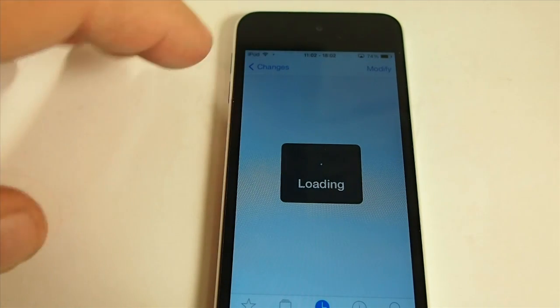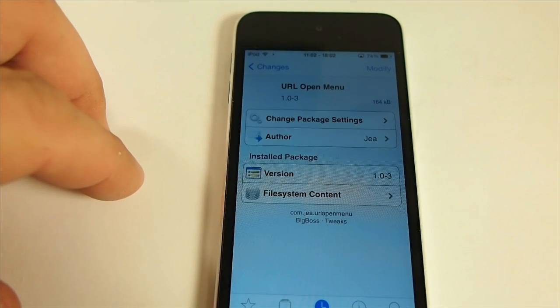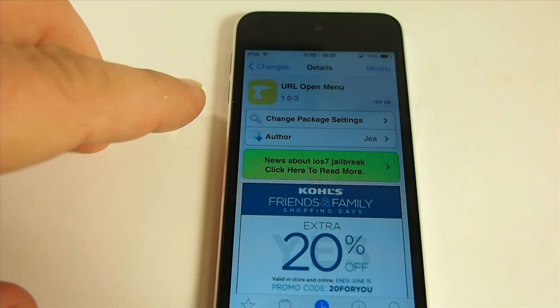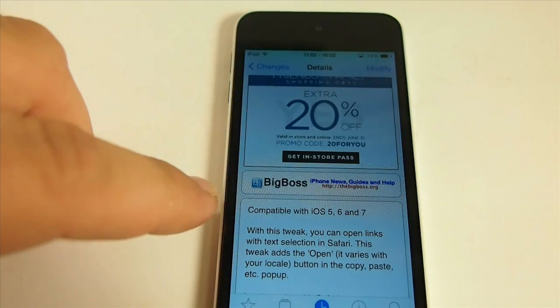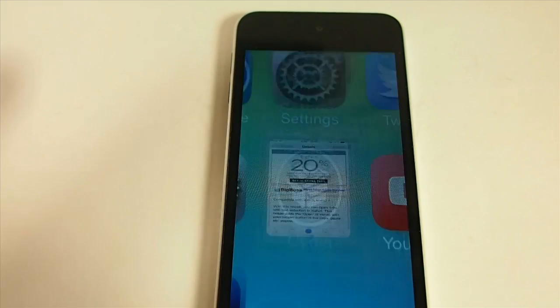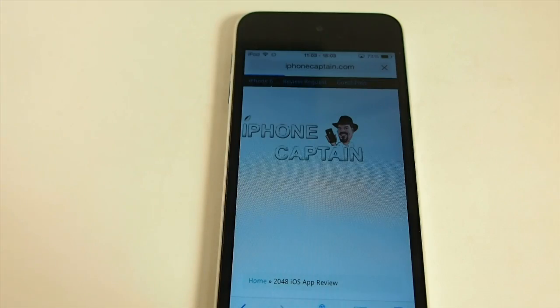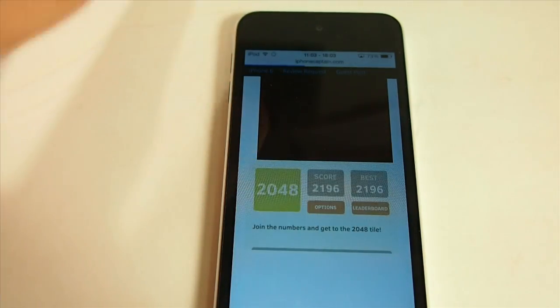Hey YouTube, it's Mitch at ModMyEye.com. Today we're looking at URL Open Menu — this is a free download in the Big Boss repo. What URL Open Menu does is it adds the open option in your little pop-up when you highlight text.